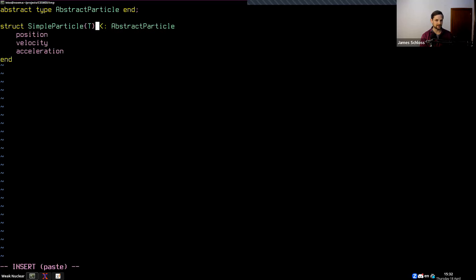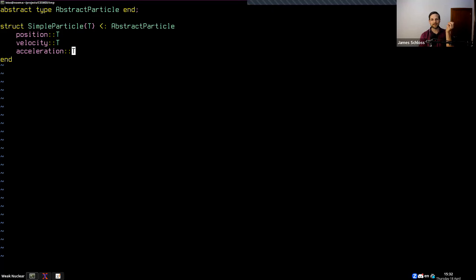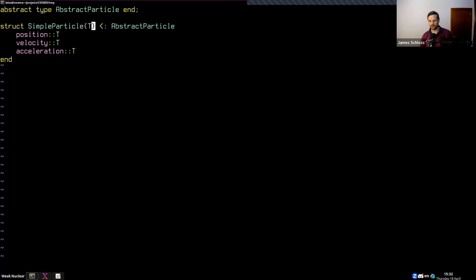By parameterizing it this way, you can ensure that the data can be passed over to the GPU. Let me explain in more detail. Let's run Julia, and we do 'using AMDGPU', and let's create 'A = zeros(Float32, 10, 10)' and 'B = ROCArray(A)' — this works because we're passing just Float32s.